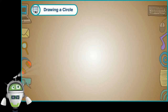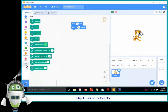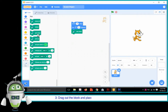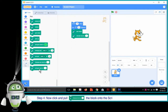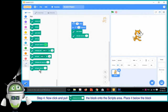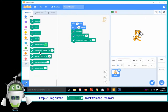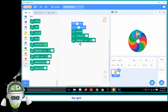Drawing a Circle. The steps to draw a Colourful Circle are as follows. Step 1: Click on the Pen Block. Step 2: Select the Pen Down block from the Pen Block palette. Step 3: Drag out the block and place it underneath the Turn 15 Degrees block. Step 4: Now click and pull the Change Pen Size by 1 block onto the Scripts area and place it below the block. Step 5: Drag out the Change Pen by 10 block from the Pen Block palette and drop it at the end. Step 6: Keep clicking on any of the blocks in the Scripts area till the sprite completes its colourful circle.